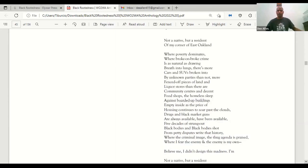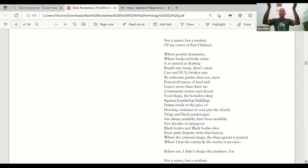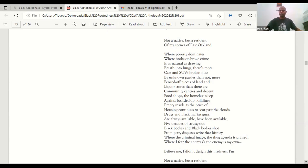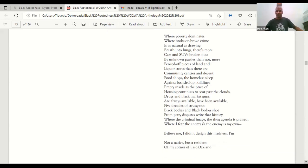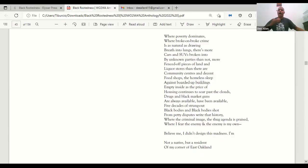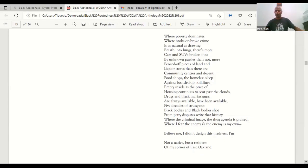The homeless sleep against boarded up buildings empty inside as the price of housing continues to soar past the clouds. Drugs and black market guns are always available, have been available. Five decades of strung out black bodies and black bodies shot from petty disputes write the history where the criminal image, the thug agenda, prevails where I fear the enemy and the enemy is my own.